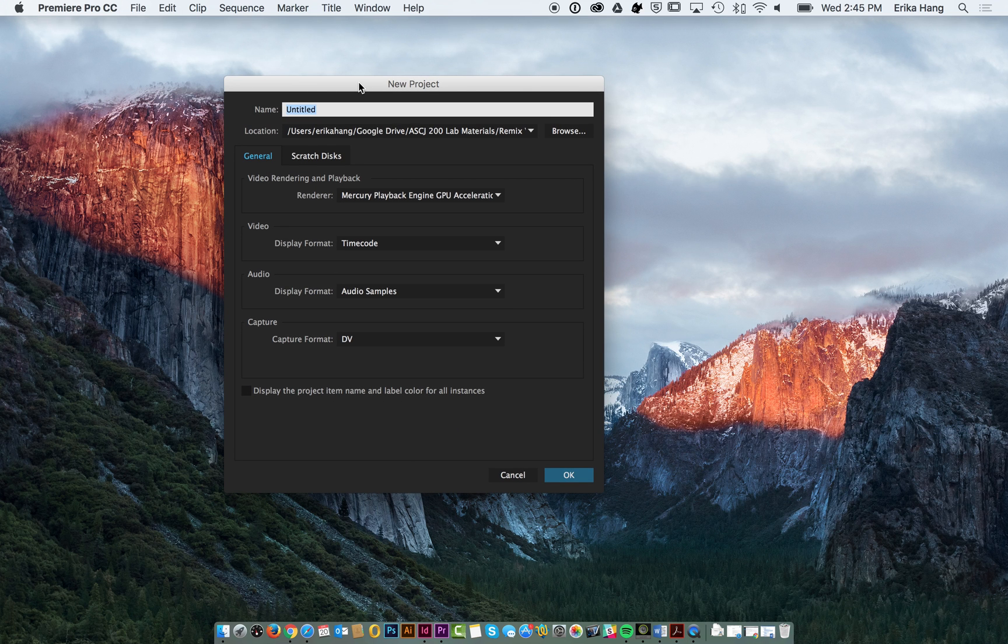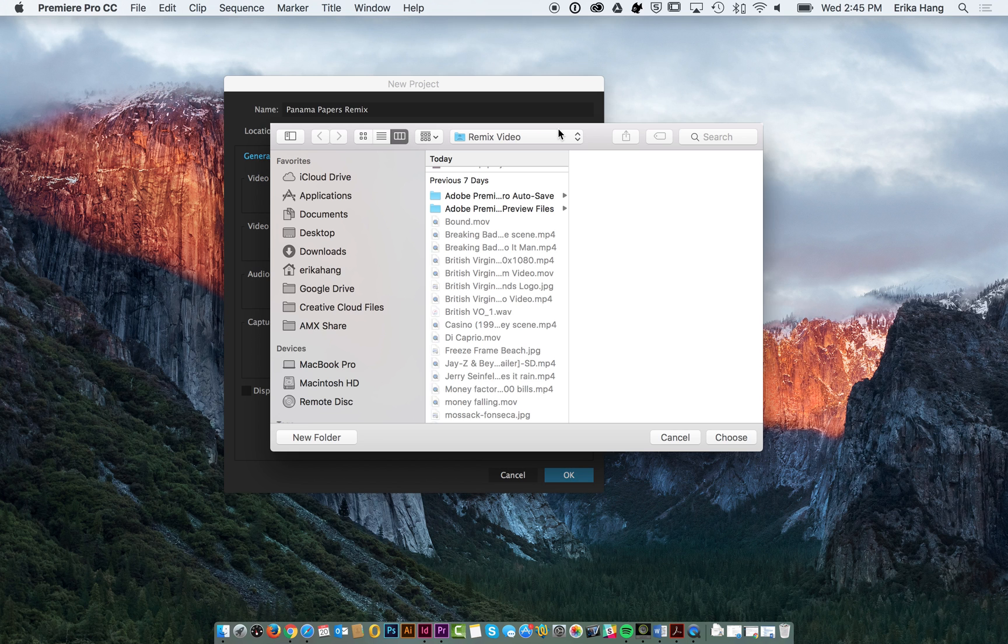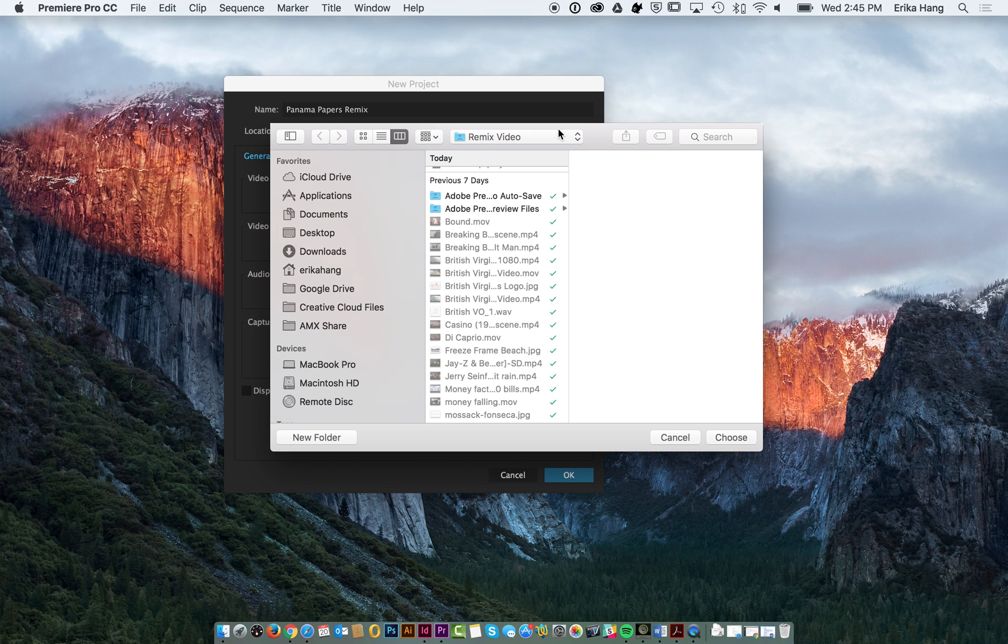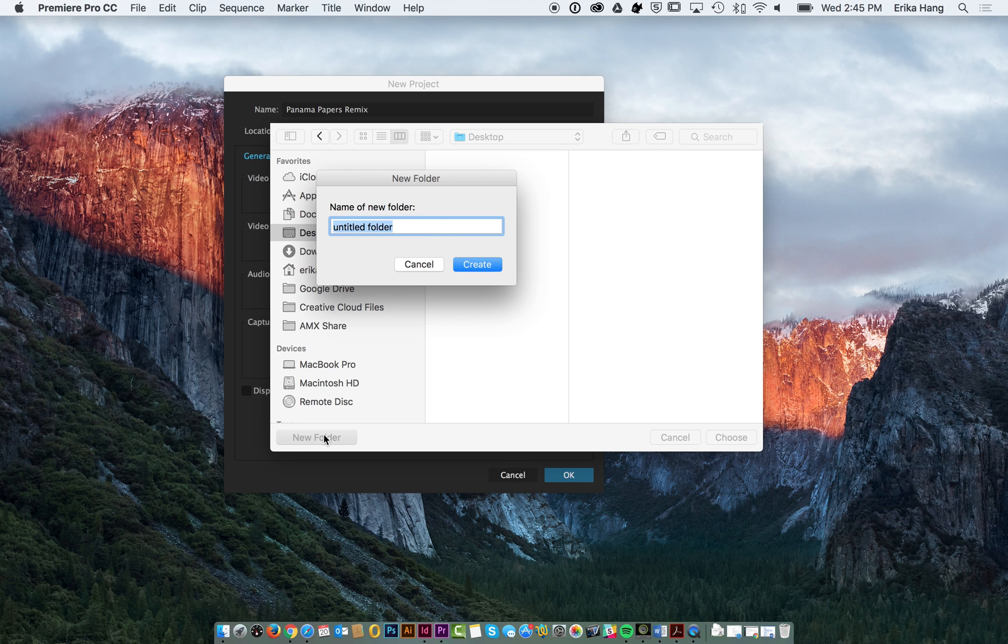As described on the website, we're creating a remix video about the Panama Papers. So, I'm going to name my file Panama Papers Remix. And you're going to want to go ahead and set a location. Make sure you set it in a place where you know you can find it. I'm just going to do it on my desktop for now and create a new folder that says Panama Papers Project.